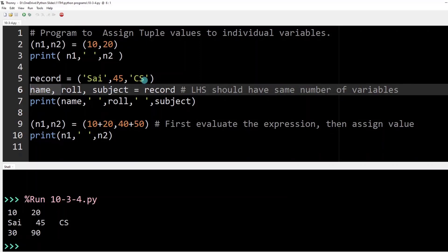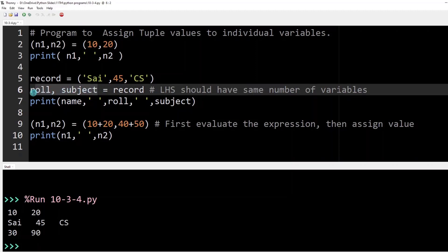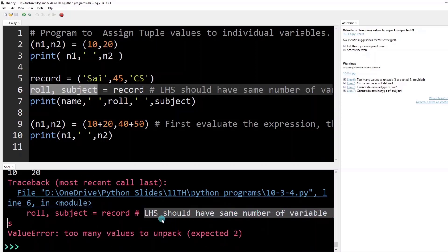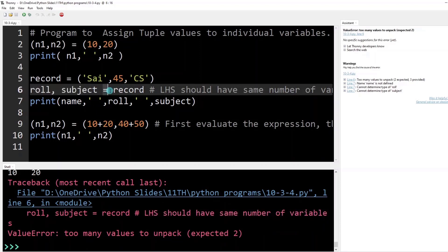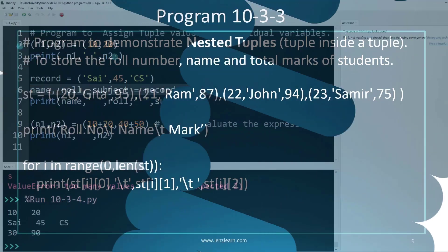To demonstrate the error, I remove one variable name from the unpacking statement. Now record has three elements but only two variables are on the left side to receive them, so the numbers don't match. Running the program gives the error: 'too many values to unpack'. The left-hand side must have the same number of variables as elements on the right side. Adding the missing variable name fixes the error and the program executes correctly.